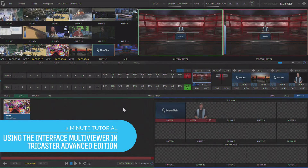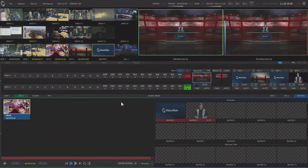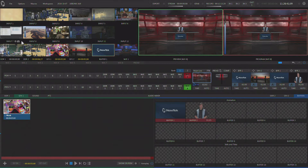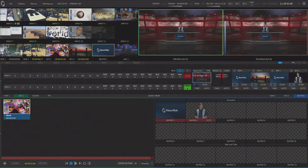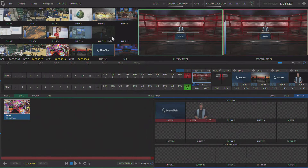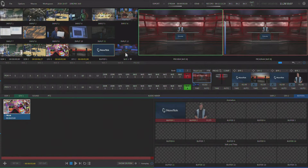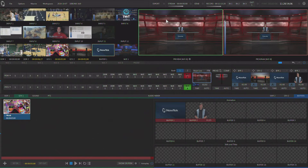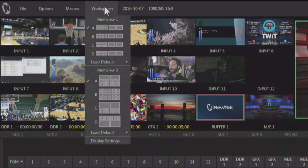Hi everybody, Don Balance here with another two-minute tutorial, this one featuring new tech TriCaster with Advanced Edition. When we look at the TriCaster interface for live production, we're presented with a multi-viewer. By default, this multi-viewer shows us the external inputs that are available, the internal media players, and a preview and program monitor. You can adjust this multi-viewer by using the workspace menu pulldown.